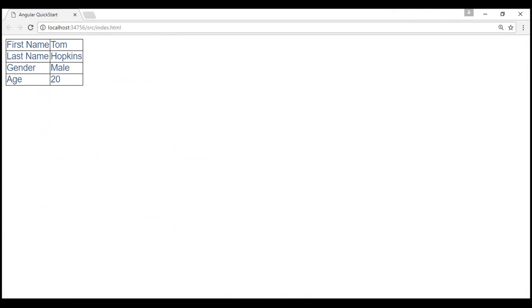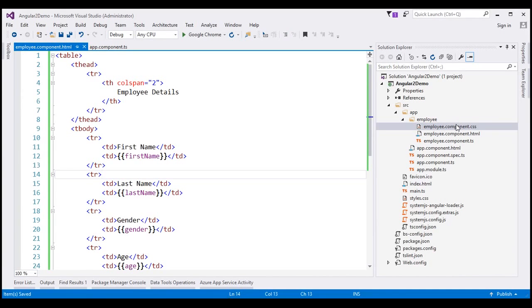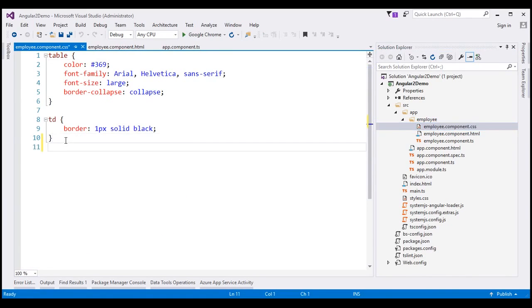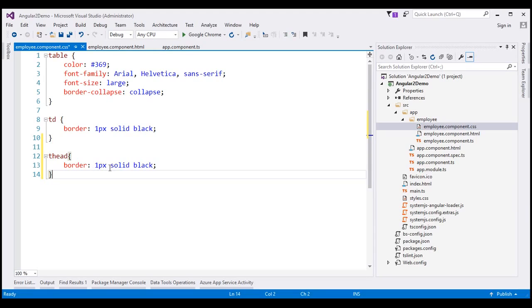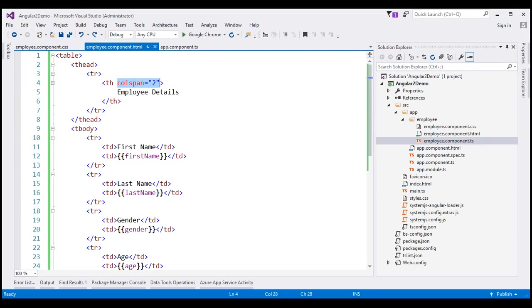Let's save these changes and reload the web page. Notice we have the employee details header spanning across two columns, but we don't have a border around the head element. To fix this, within the stylesheet of our employee component, let's include a style for the head element — a one pixel solid black border. After saving and reloading with Ctrl+F5, we now see a border around the table head element as expected. At the moment, we have hardcoded a value for the colspan attribute within our HTML.